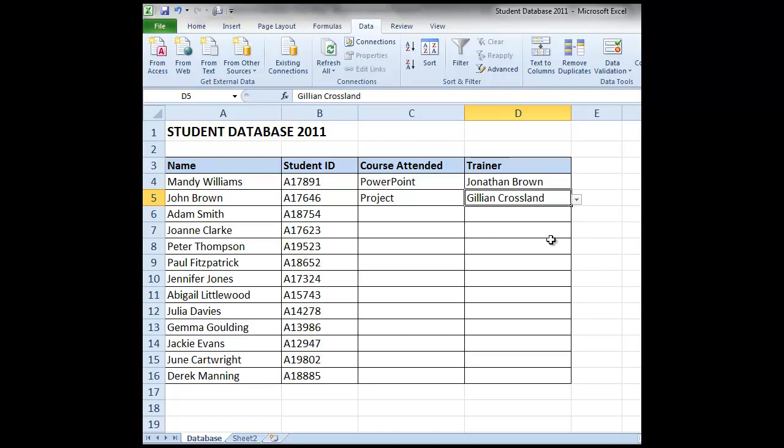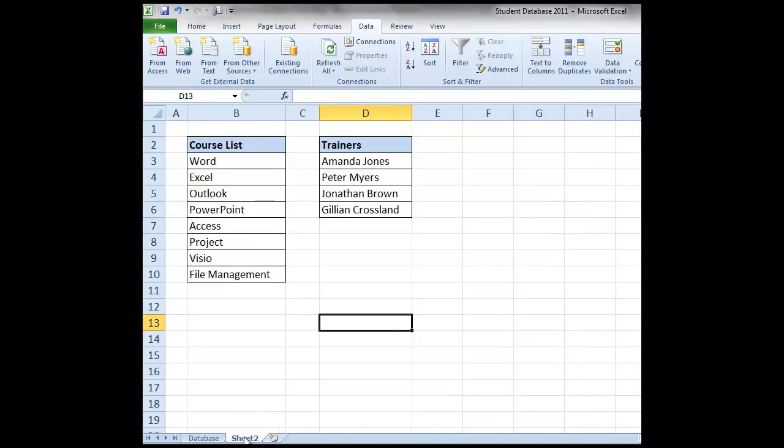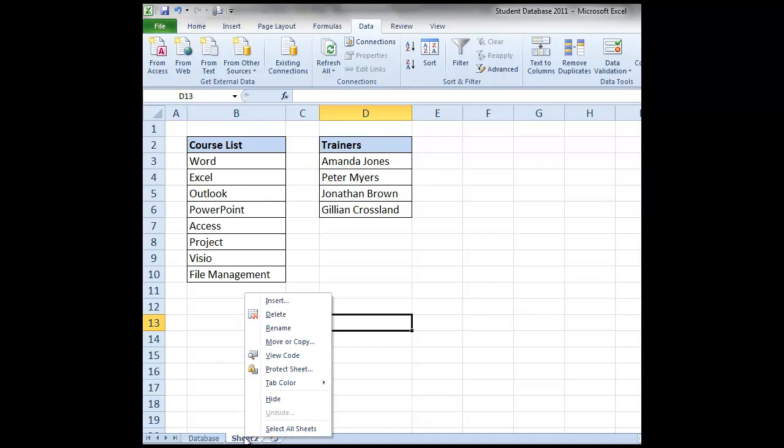If you don't want to see where that data is being brought in from, you can very easily hide the sheets. So for example on this workbook, on sheet 2 we have our raw data. We have our course list and our trainers. We're going to right click sheet 2 and select hide.